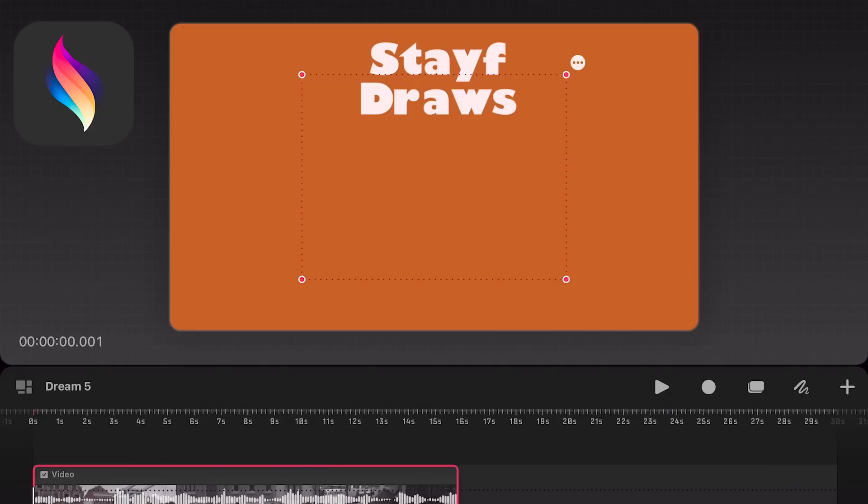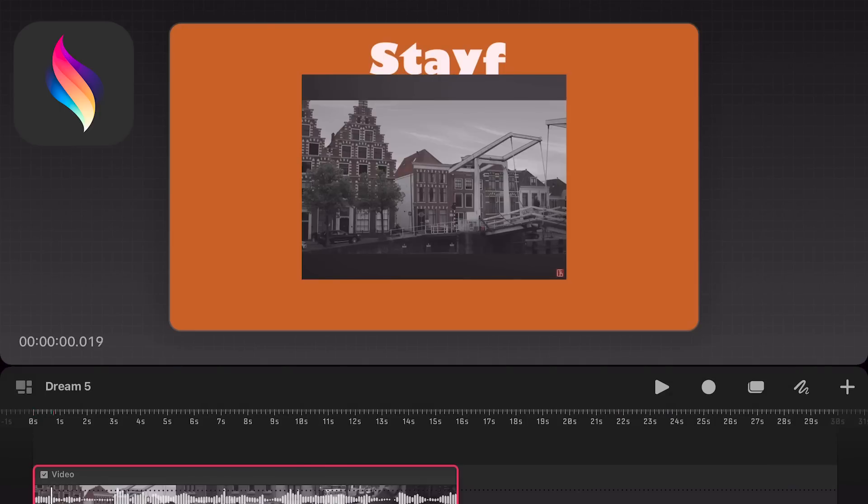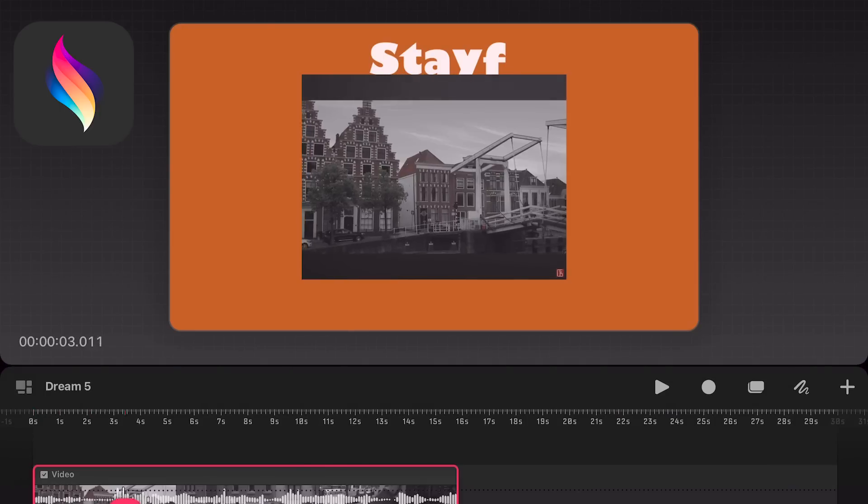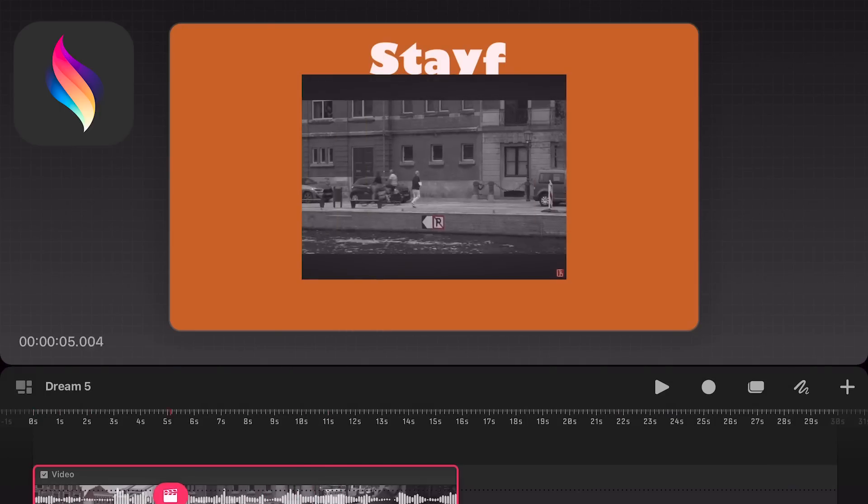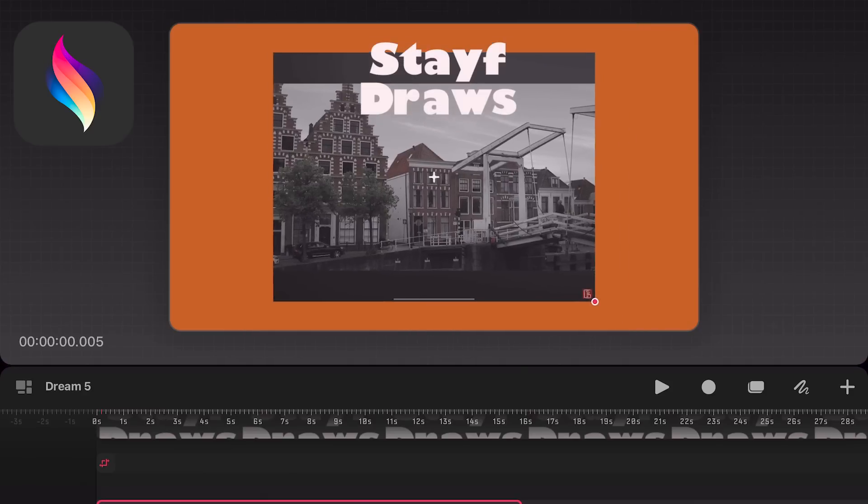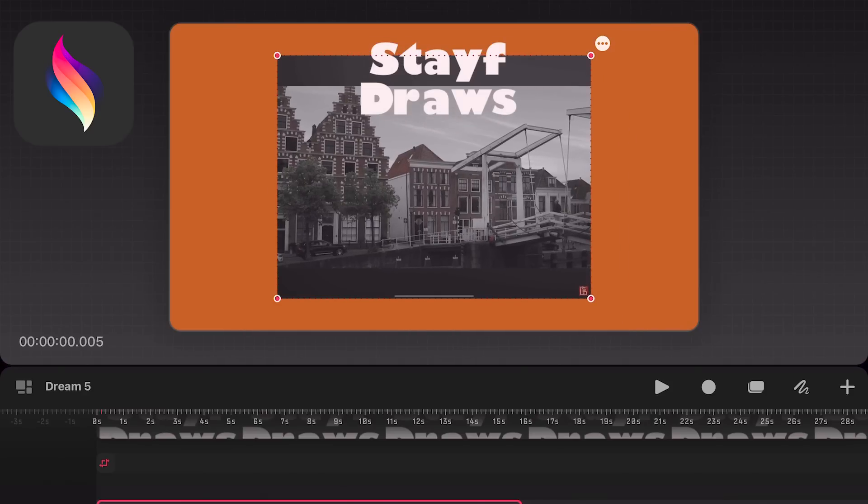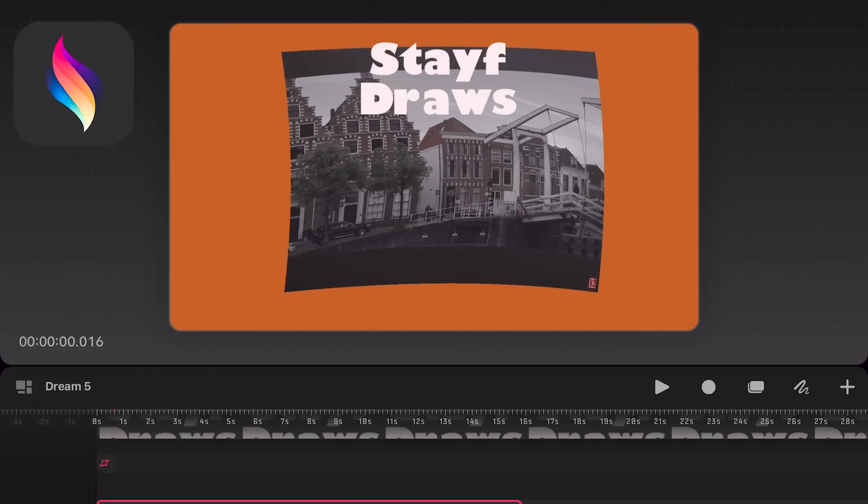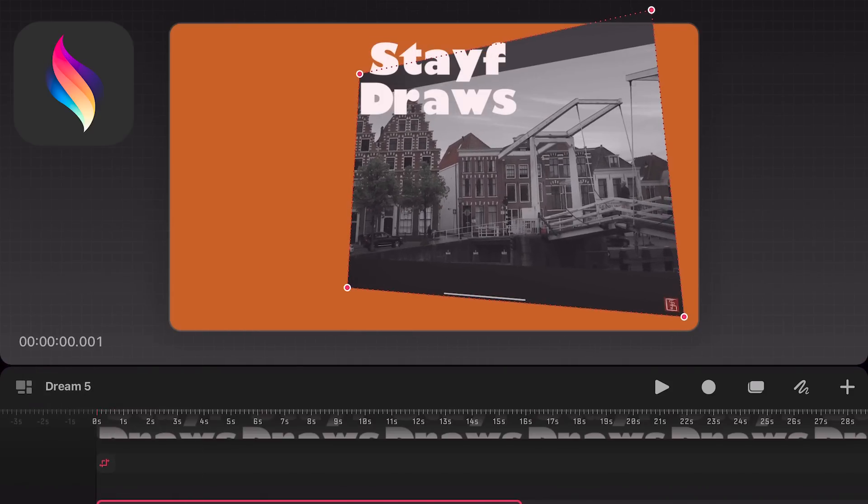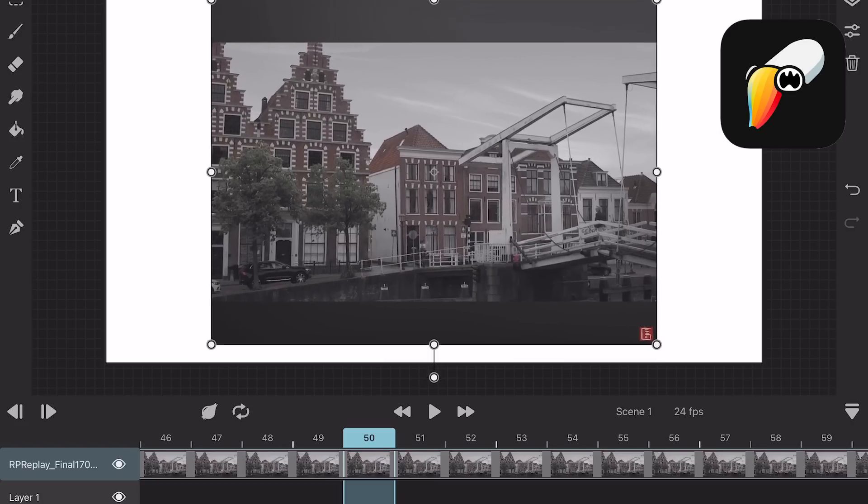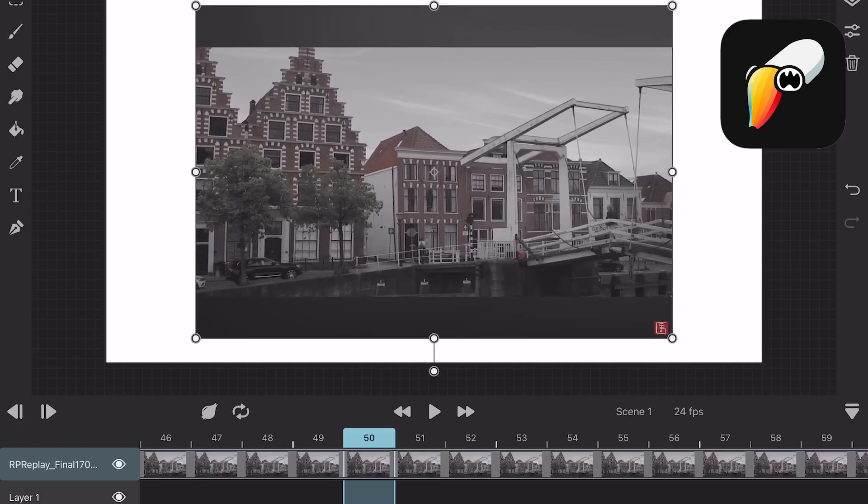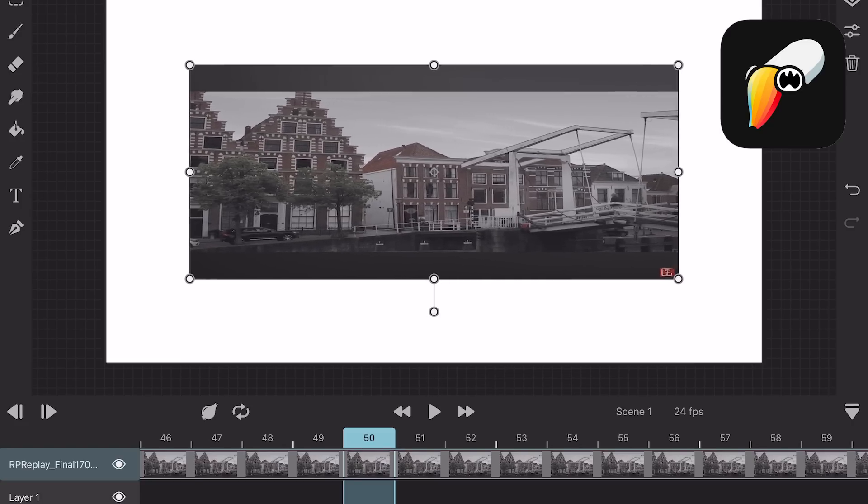Import video. In Procreate Dreams you can import video from photos and the files app. You can scale the video but also warp it or distort it. In Toonsquid you can only import videos from the files app and transform and rotate it.